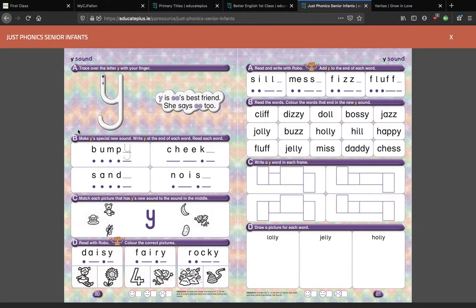Let's take a look at part B here: 'Make EE a special new sound. Write EE at the end of each word and then read each word.' First of all, I want you to read the sound as you see it. B-O-M-P. Bump. Like when you bump your head or when you are walking along and you bump into a chair or something like that. Bump.